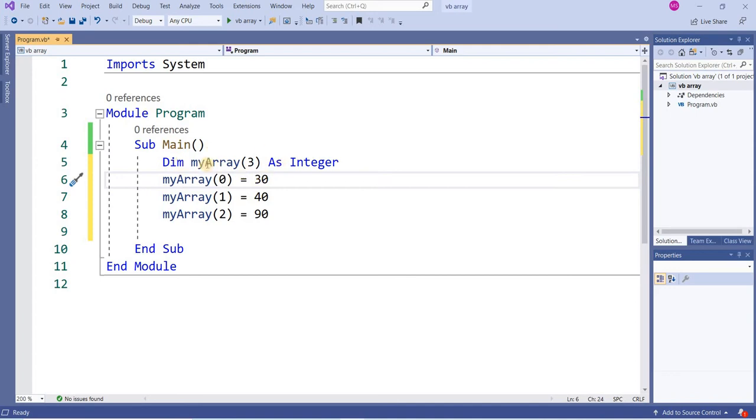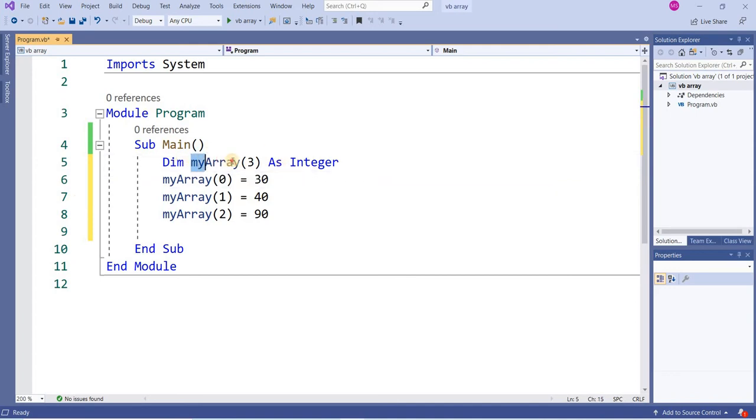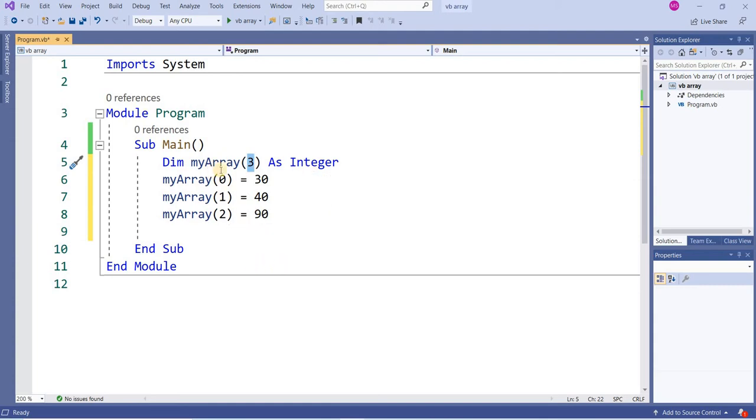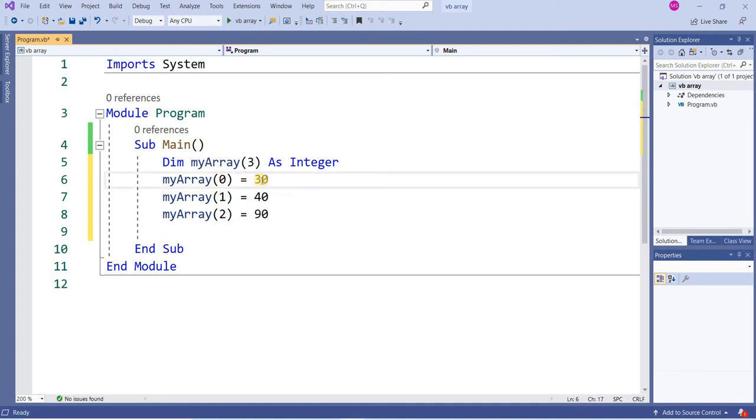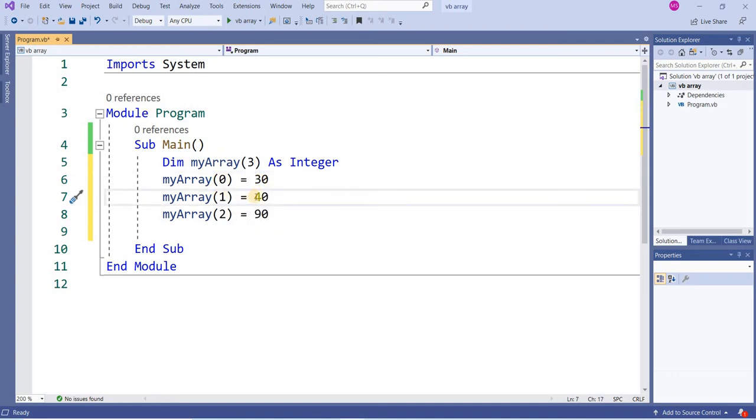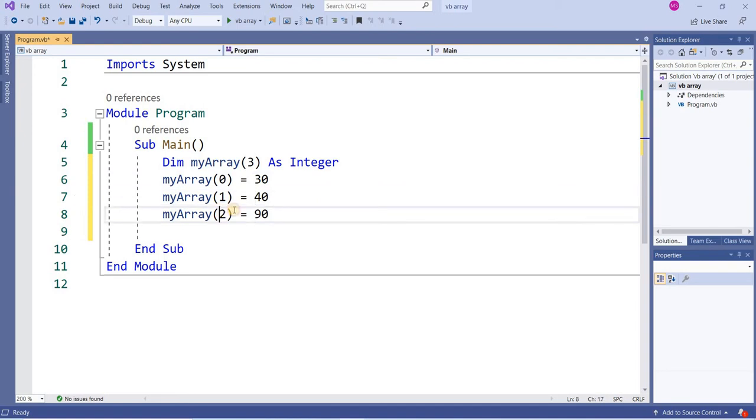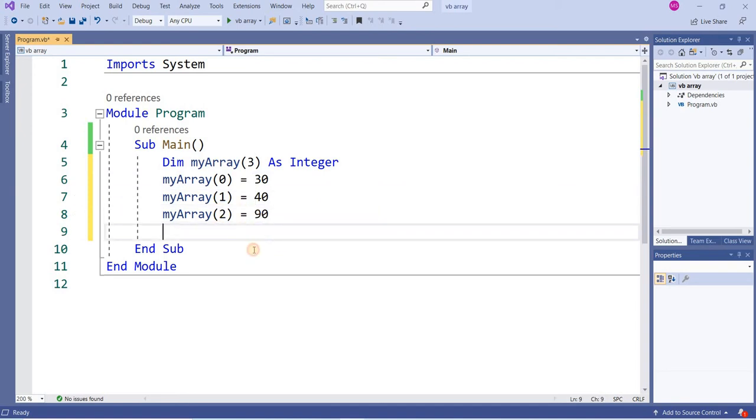Right now I have declared an array with the name of myArray. It means there are three elements in that array and the array type is integer. On index number 0 value is 30, on index number 1 value is 40, on index number 2 value is 90.